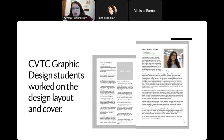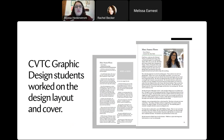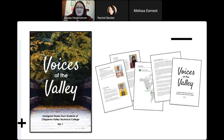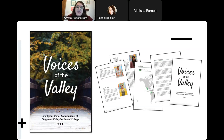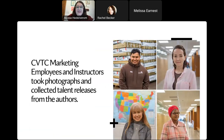The students worked on the design layout, the cover, and the fonts. At first they were asking: should we do two columns or one column, what if the story is longer or shorter, do we want this line to be black or green? They made all of these decisions and we walked through each one together — some on email or over Teams, other times more involved. They had to get permission from the marketing team at CVTC to use certain maps and certain fonts. Meanwhile, marketing employees and some instructors were taking photographs of students who wanted their photo in the book, and collecting talent releases from the authors.